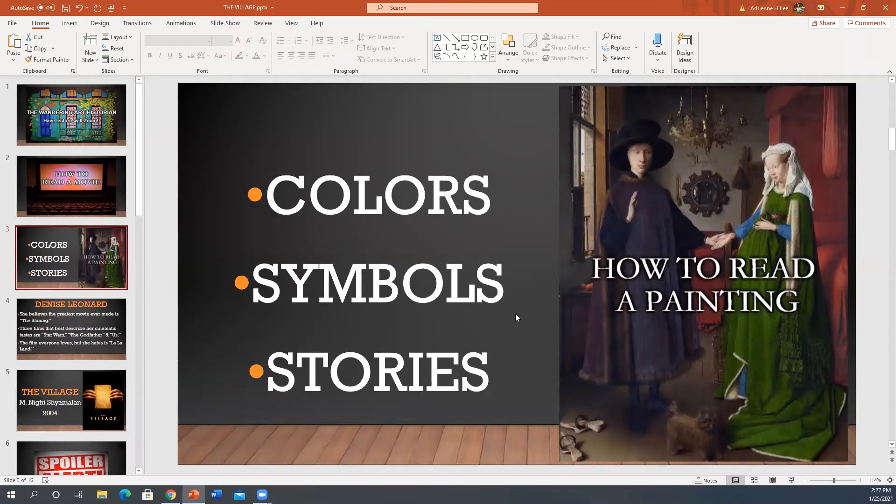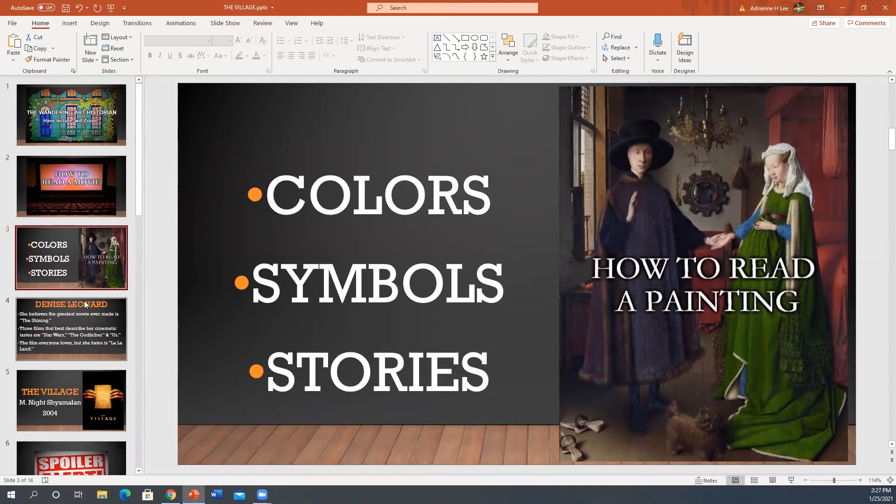How exciting is that? I am thrilled. And you may have noticed that I use the term we to talk about the films that we're going to discuss. That's because this isn't a lecture. This is a conversation. So every video, I will be having a guest cinephile join me to discuss a different film. And I just wanted to say, welcome to our guest cinephile, Denise Leonard. Hi, how are you? Thank you for being a part of this.